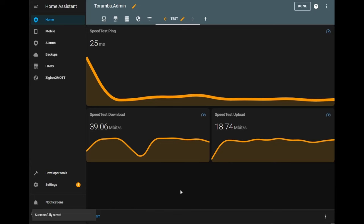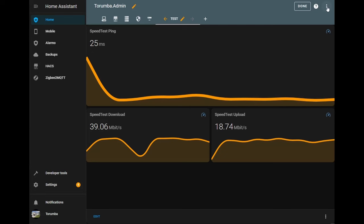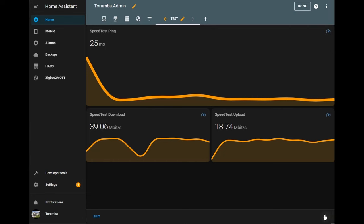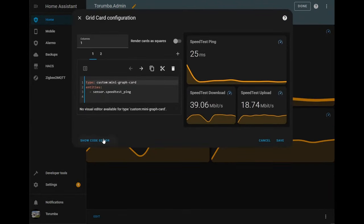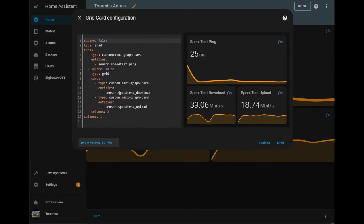So now we've got a visual representation, but let's do some further manipulation into how we view it. So let's go to the three dots on the card itself and let's go to code editor at this time.